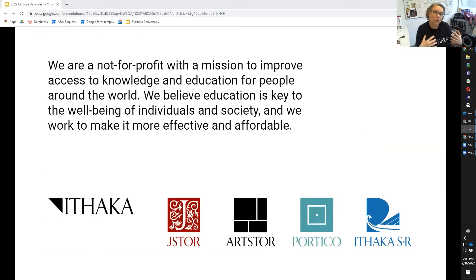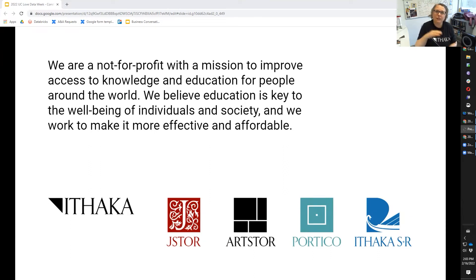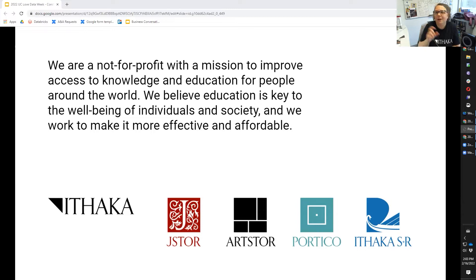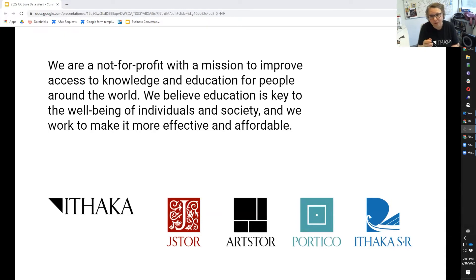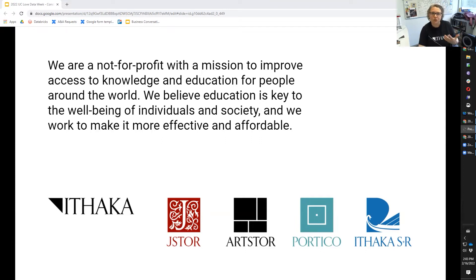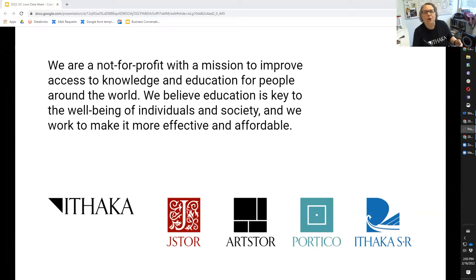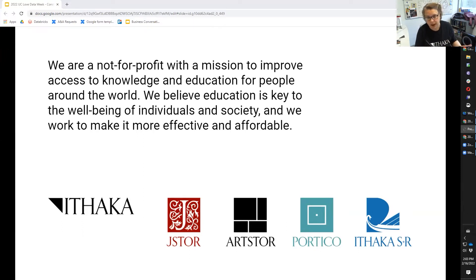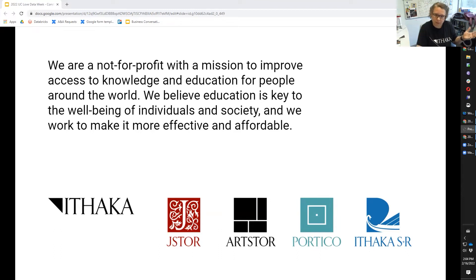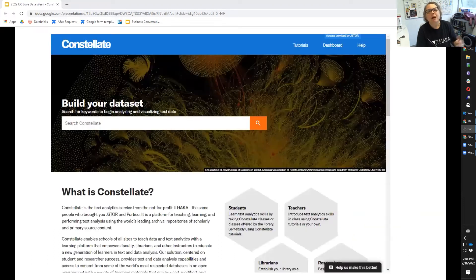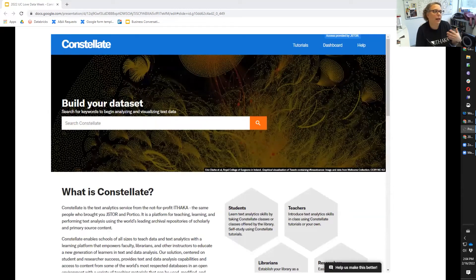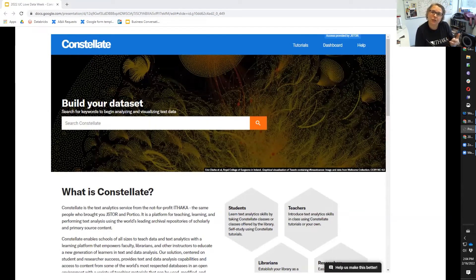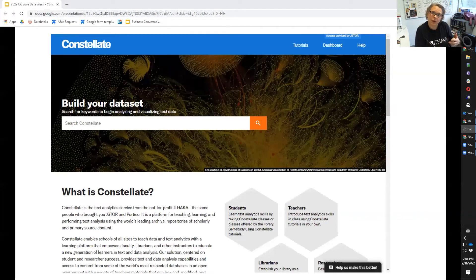Ithaca is the organizational home of JSTOR, which you probably do know, and ArtSTOR, which you may know, Portico, which provides preservation services to the scholarly community, and Ithaca SNR, which provides strategy and research services to the academic community. Constellate is a new service from Ithaca, and it's a platform for teaching, learning, and performing text analysis.